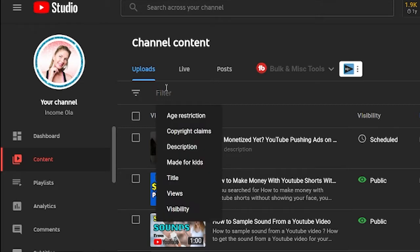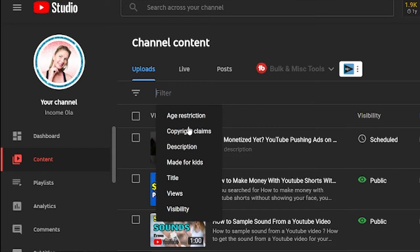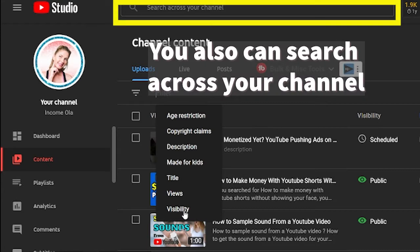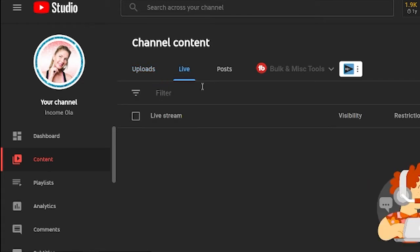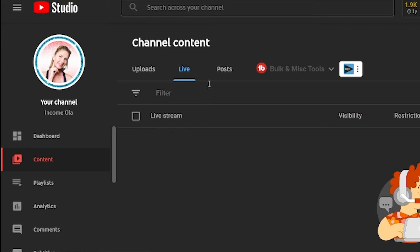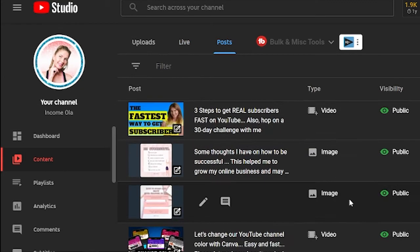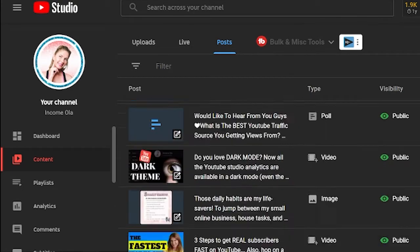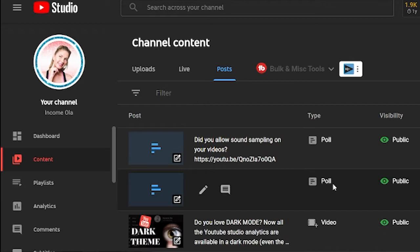If you click on the filter, you can choose to filter the videos by age restriction, copyright claims, description, made for kids or not, title, views, and visibility — public, unlisted, or private. If you go to your live tab, you will see all the live streams that you published. And the right tab will be your posts, all the posts that you posted for your community tab. You will also see the type — if it's a video, a poll, or an image.